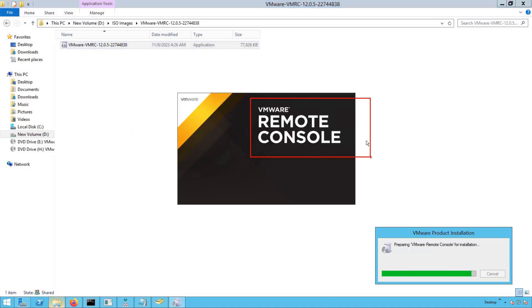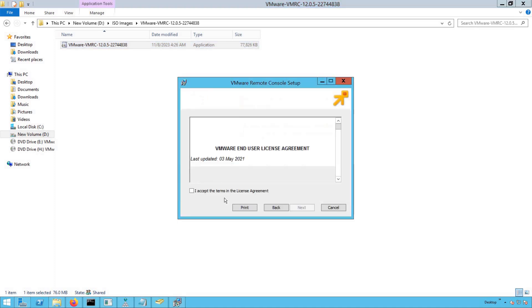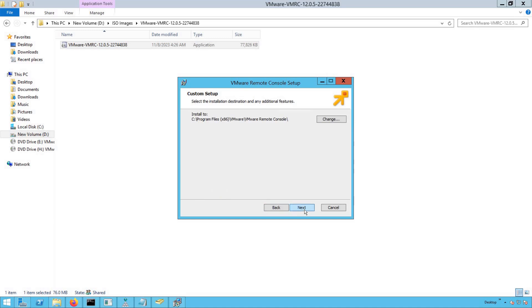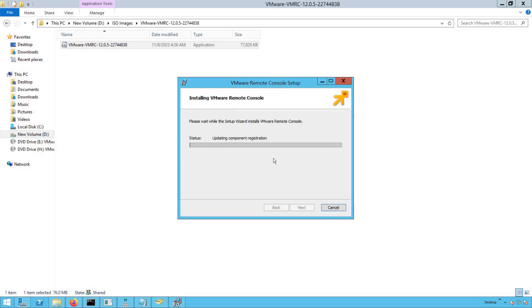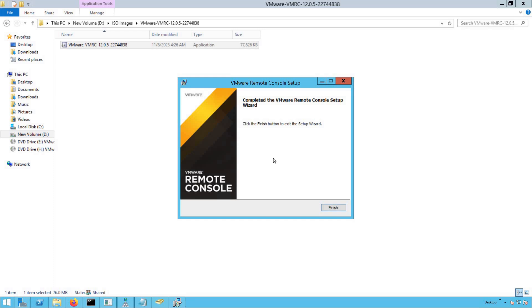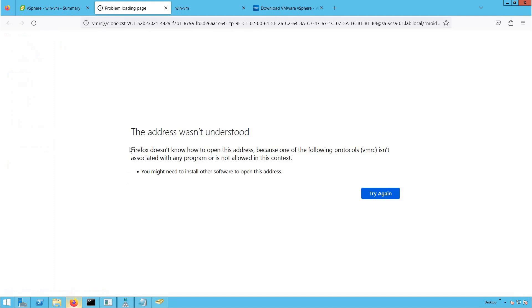It clearly shows us that it's the VMware Remote Console installer. Installation of VMRC is pretty straightforward — click Next, accept the license agreement, click Next again, skip CEIP options, click Next, and click Install. Within less than a minute, the VMRC console is installed. Now we are ready to access our virtual machine from the VMRC console, and this error will go away.